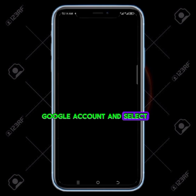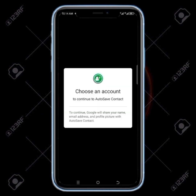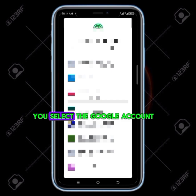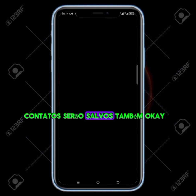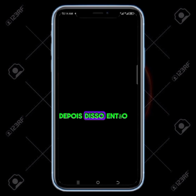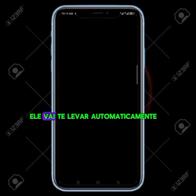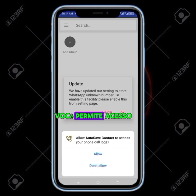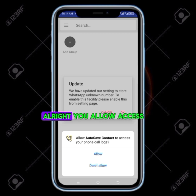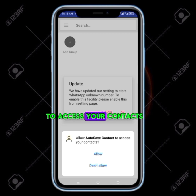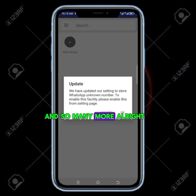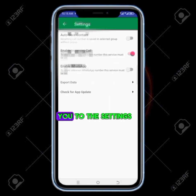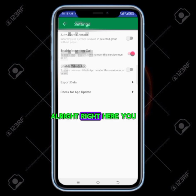All you need to do now is click on Google account and select the Google account you're going to be saving all your contacts to. You click on it then you select the Google account that all your contacts will be saved to. After that it will take you in automatically. You allow access to your contacts, access your WhatsApp, and so many more.